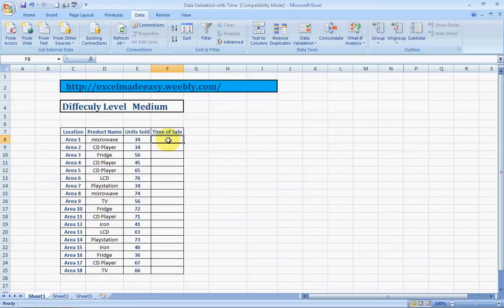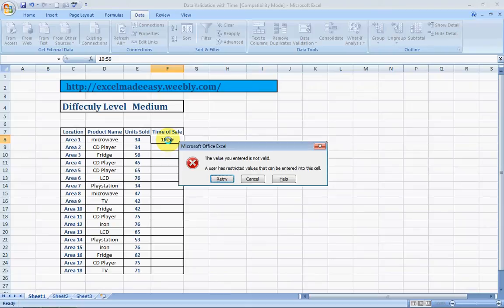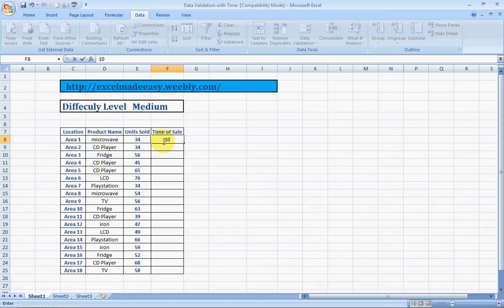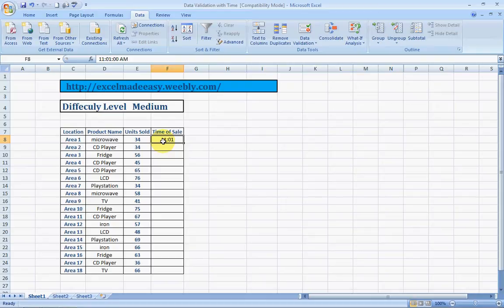To test it, we'll enter 10:59. See, it says data cannot be entered. See, you became the master of Excel. And now I go to, now, say we go to 11:01. It allows you.